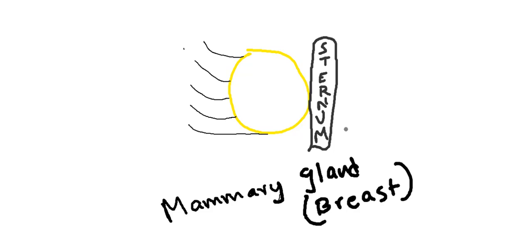Hi friends, today I am going to discuss a little bit about mammary gland anatomy, arterial supply, venous drainage, and nerve supply of the mammary gland. The mammary gland is also known as the breast. The breast is a modified sweat gland present in the superficial fascia of the pectoral region.